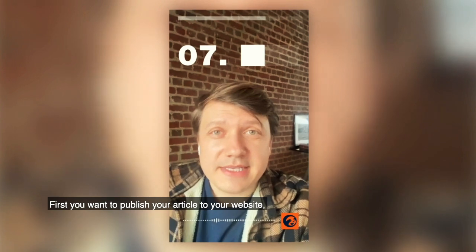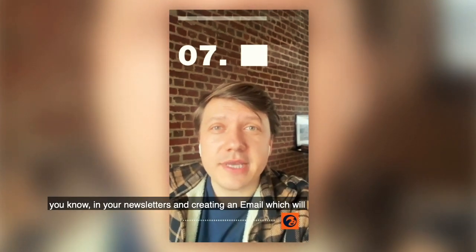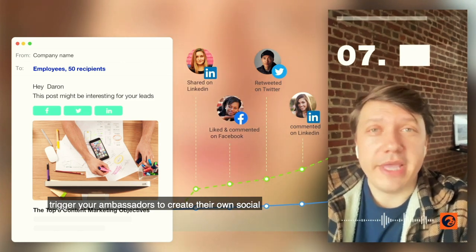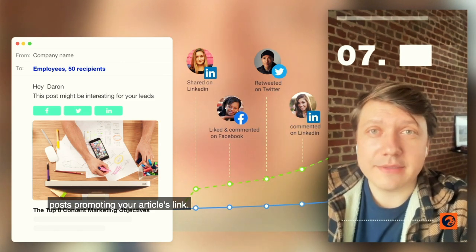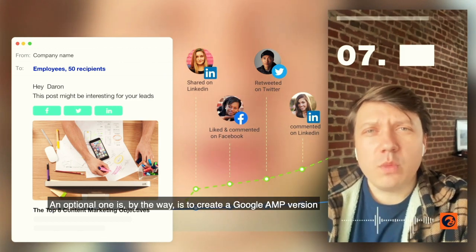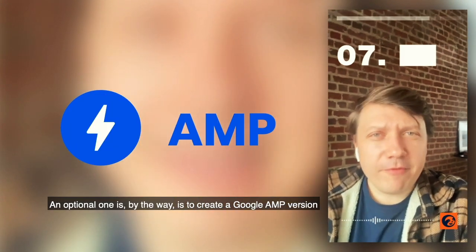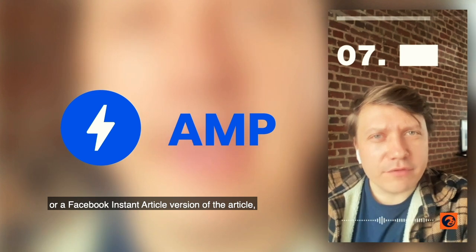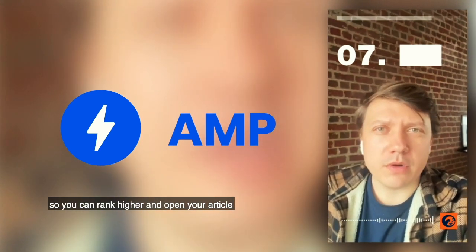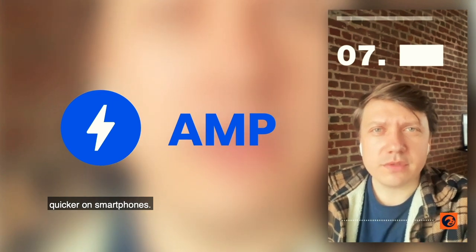Publishing your article includes two steps. First, you want to publish your article to your website, including it in your newsletters and creating an email which will trigger your ambassadors to create their own social posts promoting your article's link. Optionally, you can create a Google AMP version or Facebook Instant Article version of your article so you can rank higher and open your article quicker on smartphones.